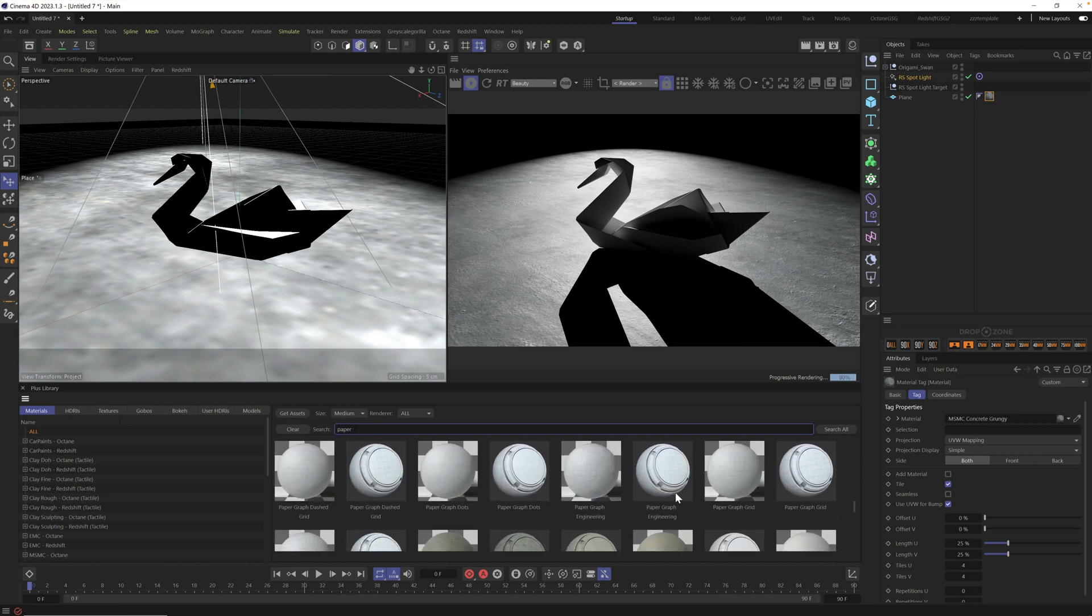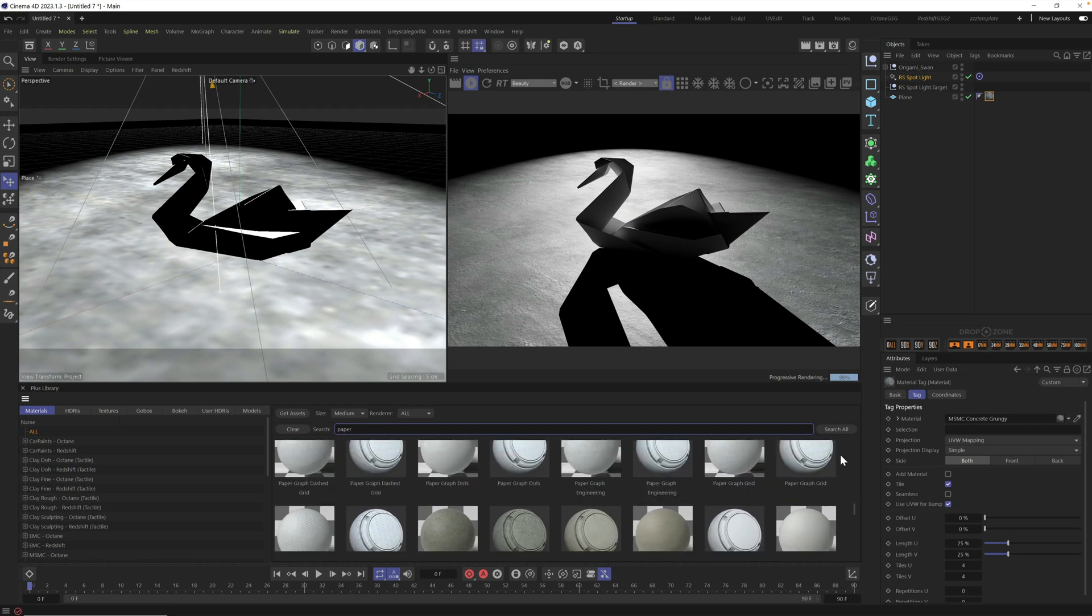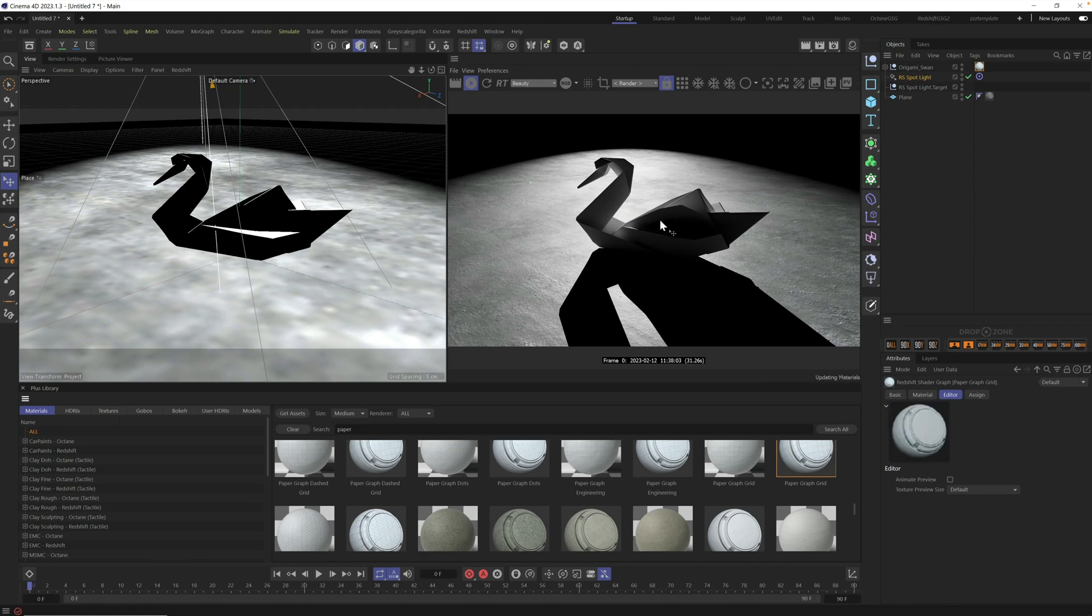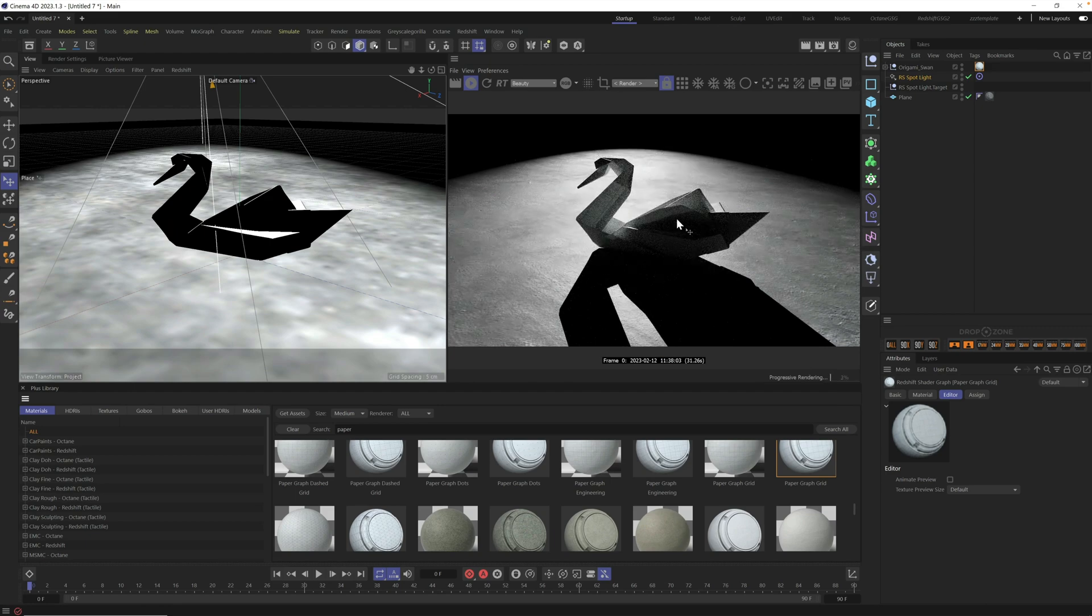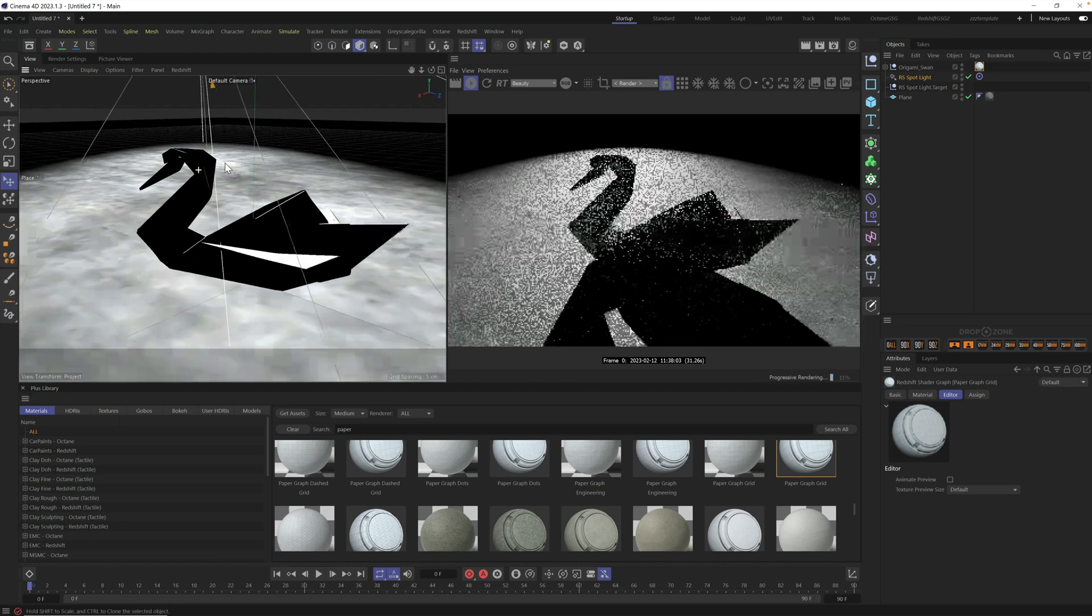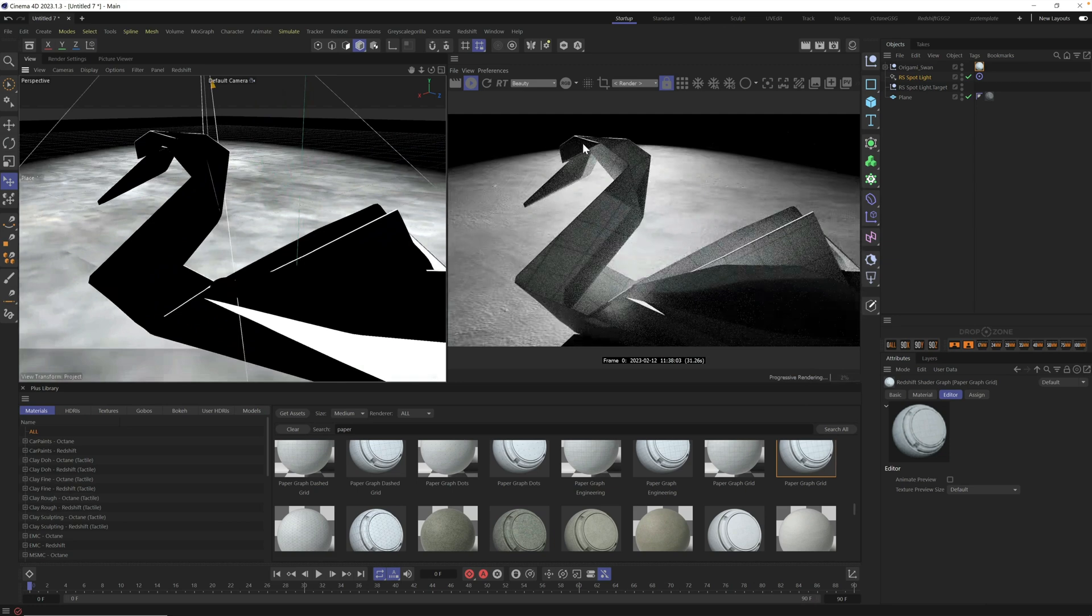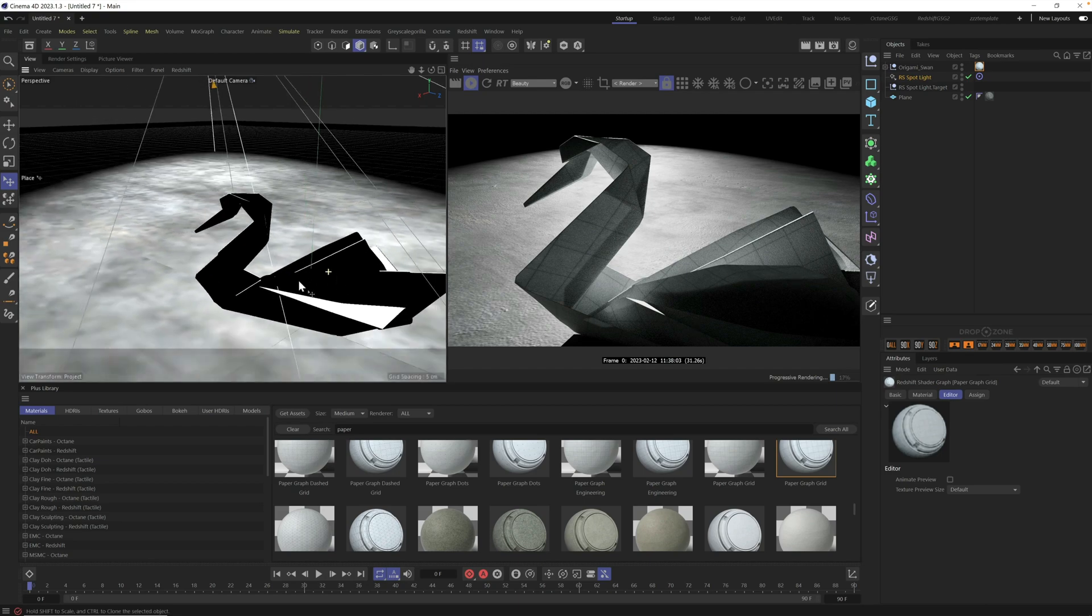I love these graph papers. We have, let's do this paper graph grid and drag it right onto the swan. And what's really great about these paper materials is they actually allow light to shine through them as well. So you can see where the object is folded a little bit more densely. There's less light coming through than here where you can actually see multiple layers of the paper.